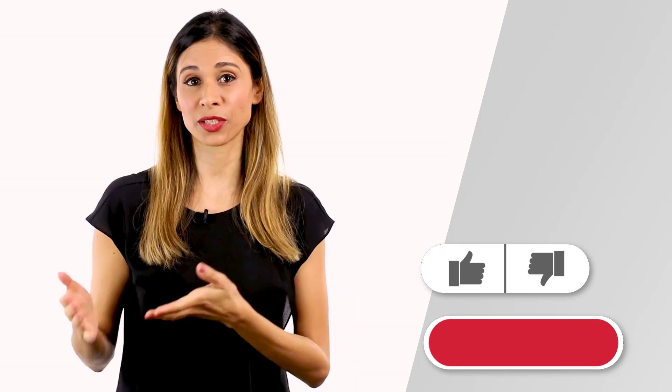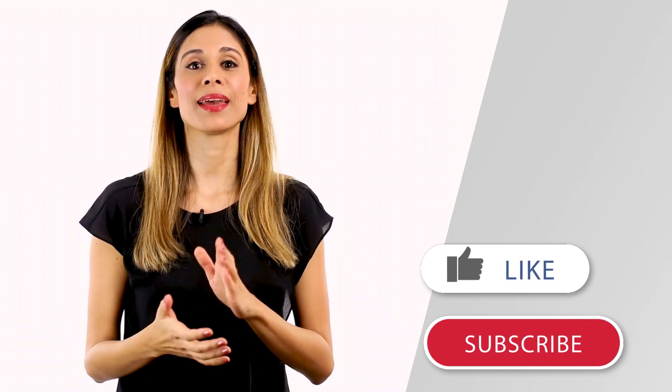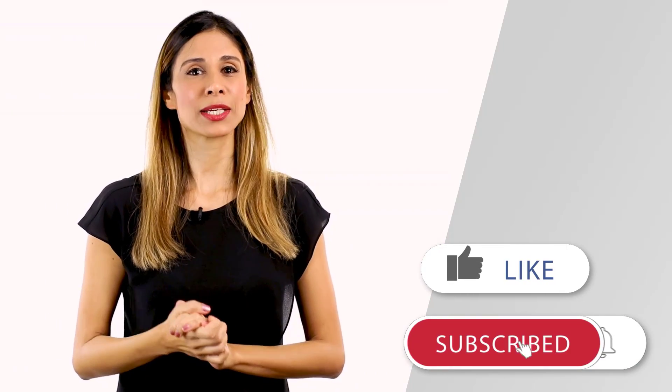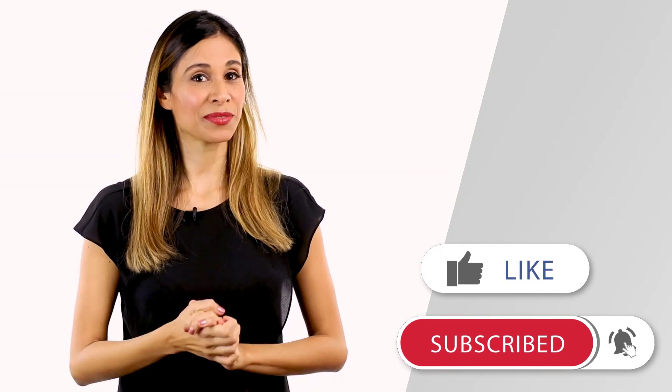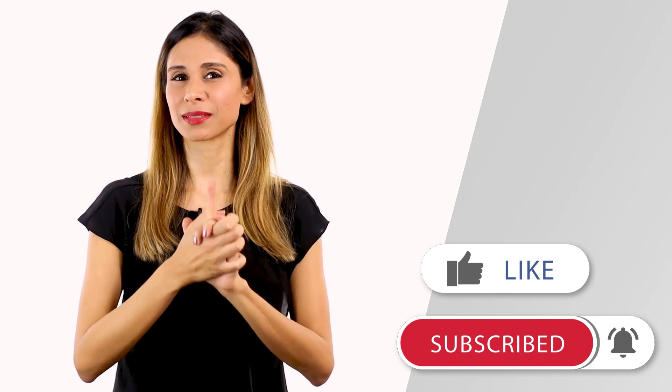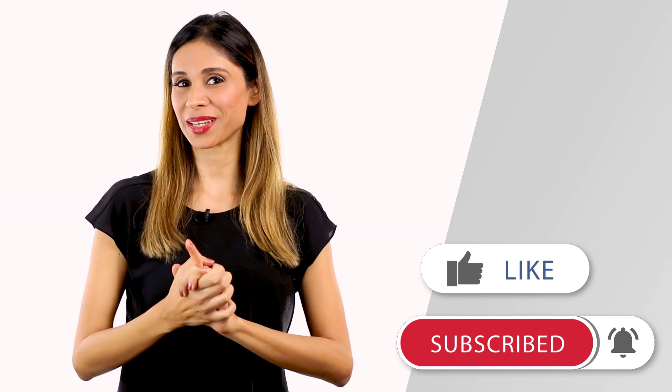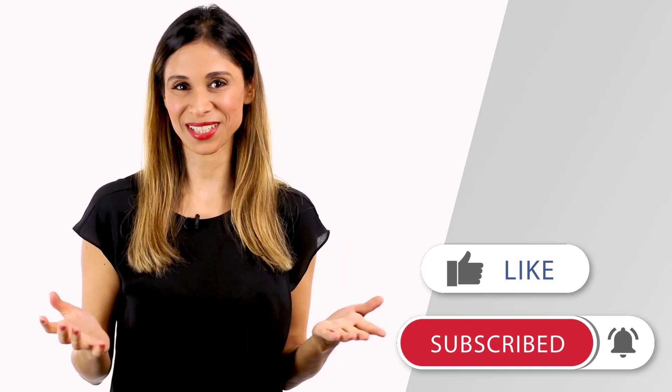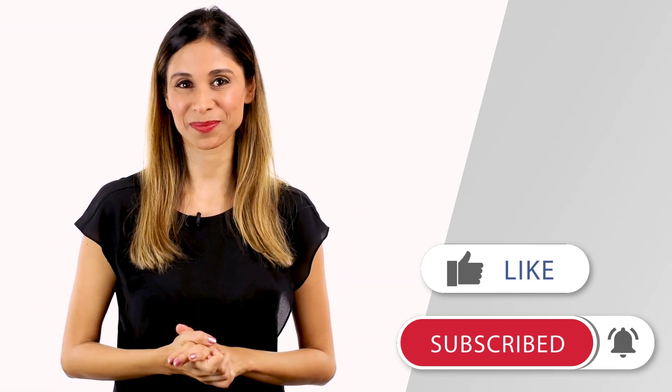I hope this video was helpful for you to get familiar with the concept of the time value of money and I hope you enjoyed it. If you did give it a thumbs up and consider subscribing if you haven't done so already.